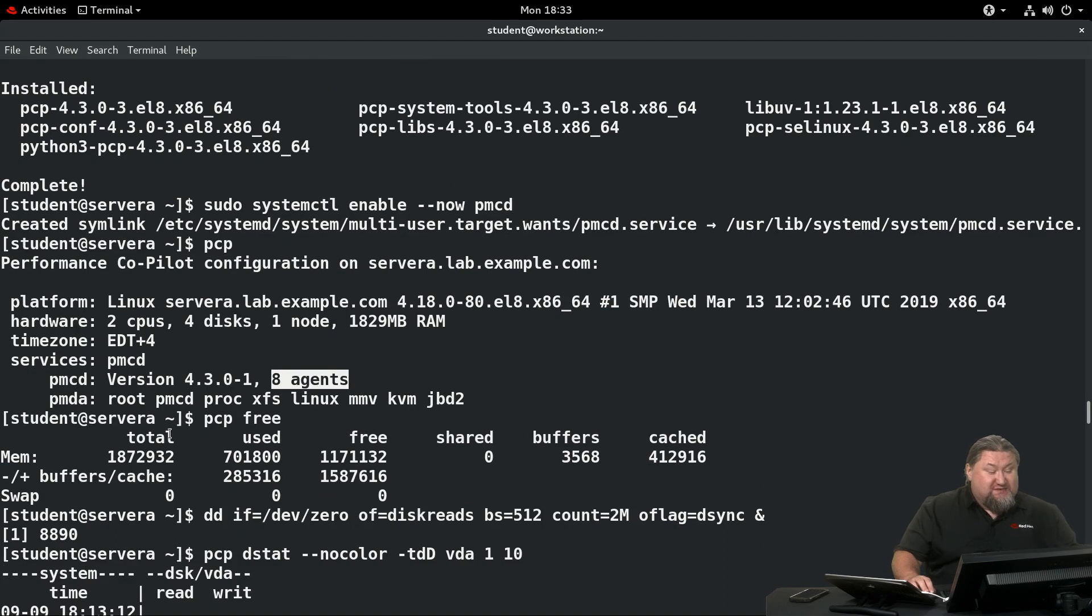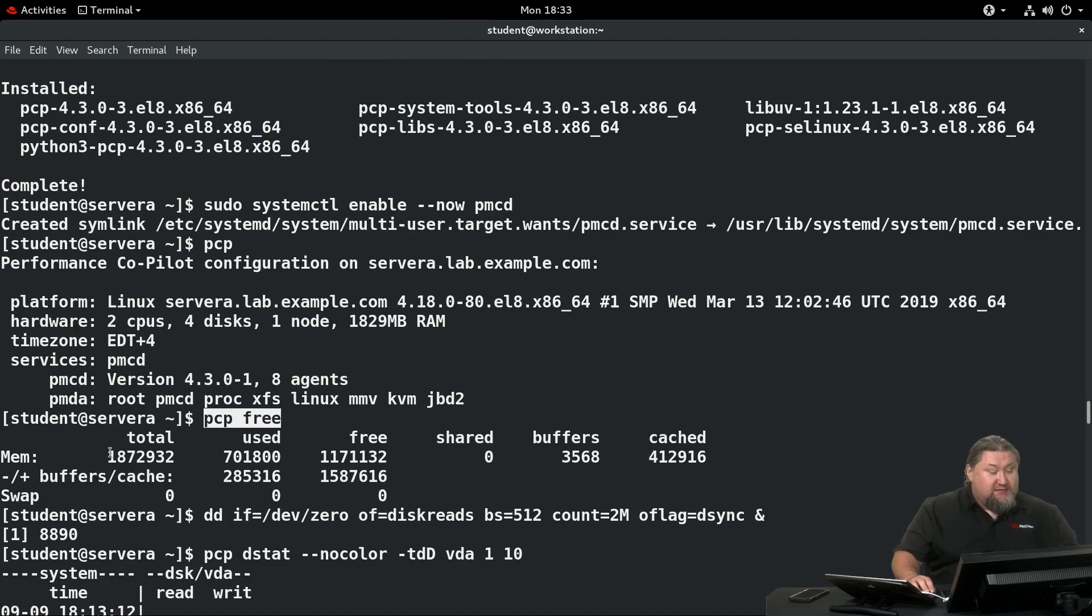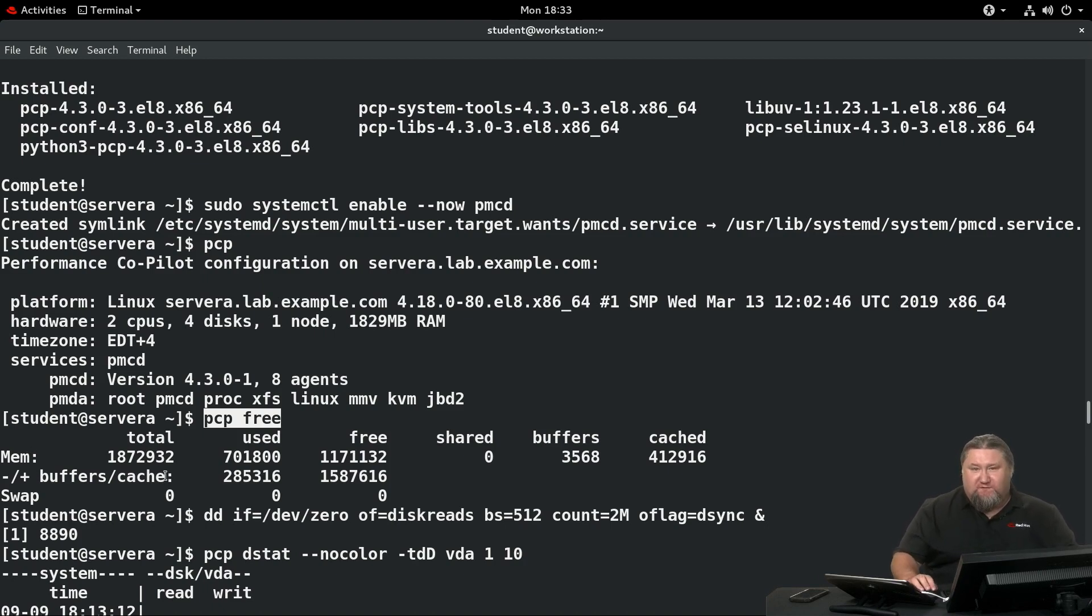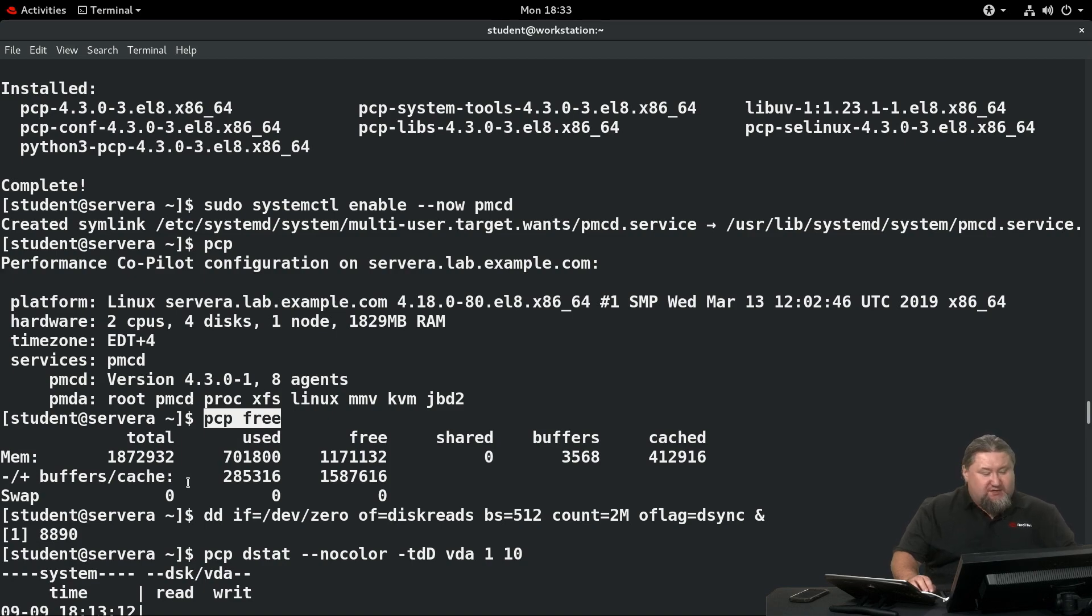Now we can run pcp free. When you do that you will see the output of the free command provided by the pcp framework. It looks like the old output of the free command, so it may be a little bit confusing, but you have to get used to that.